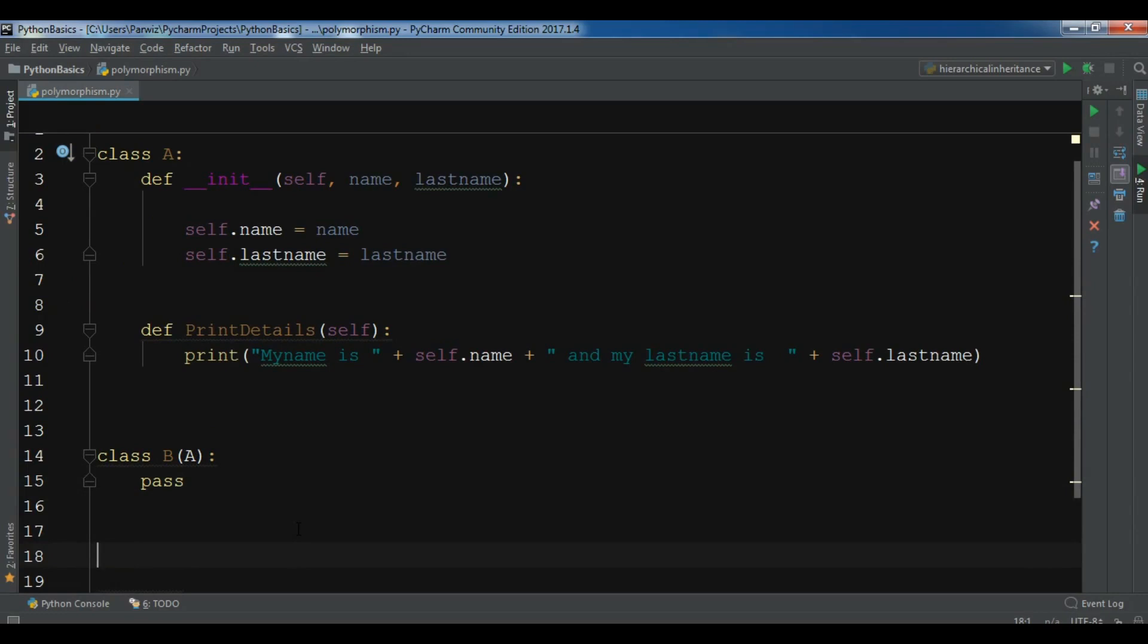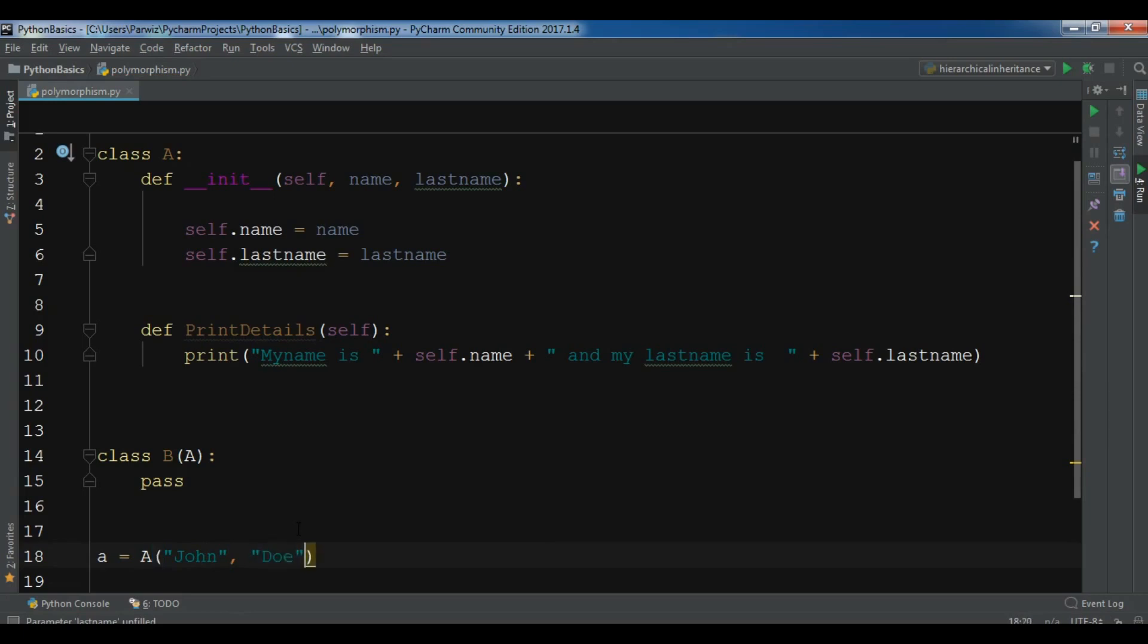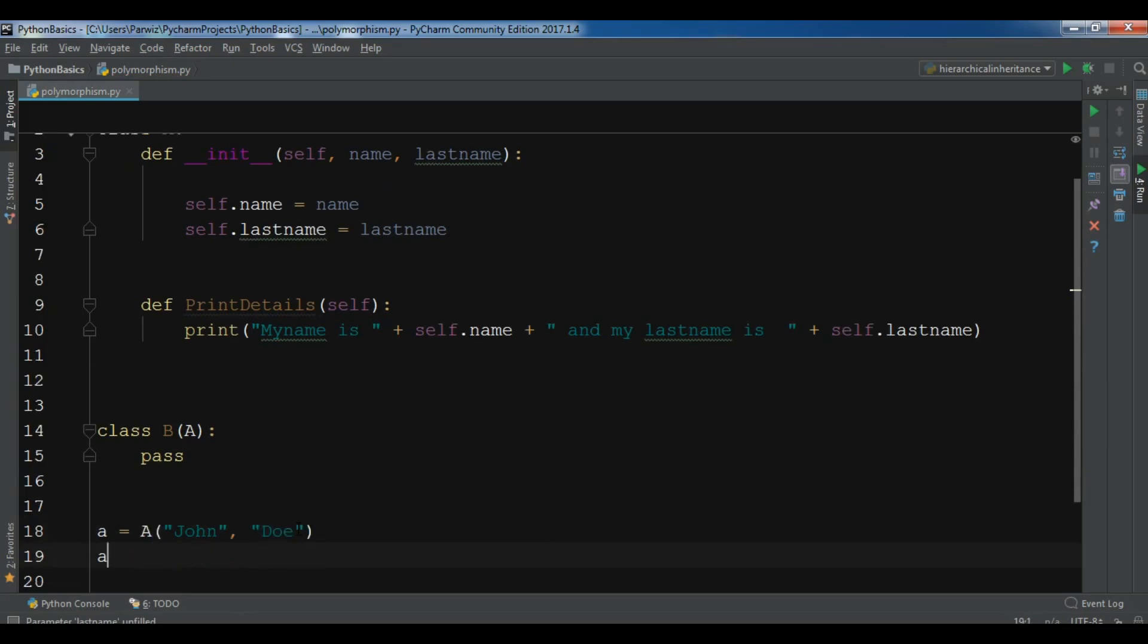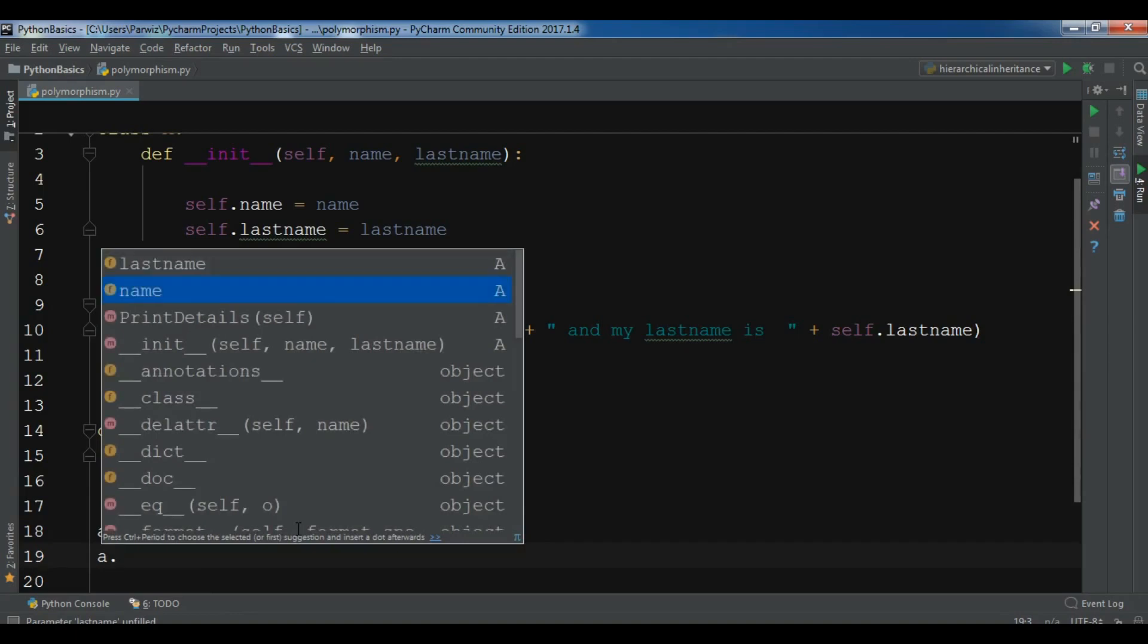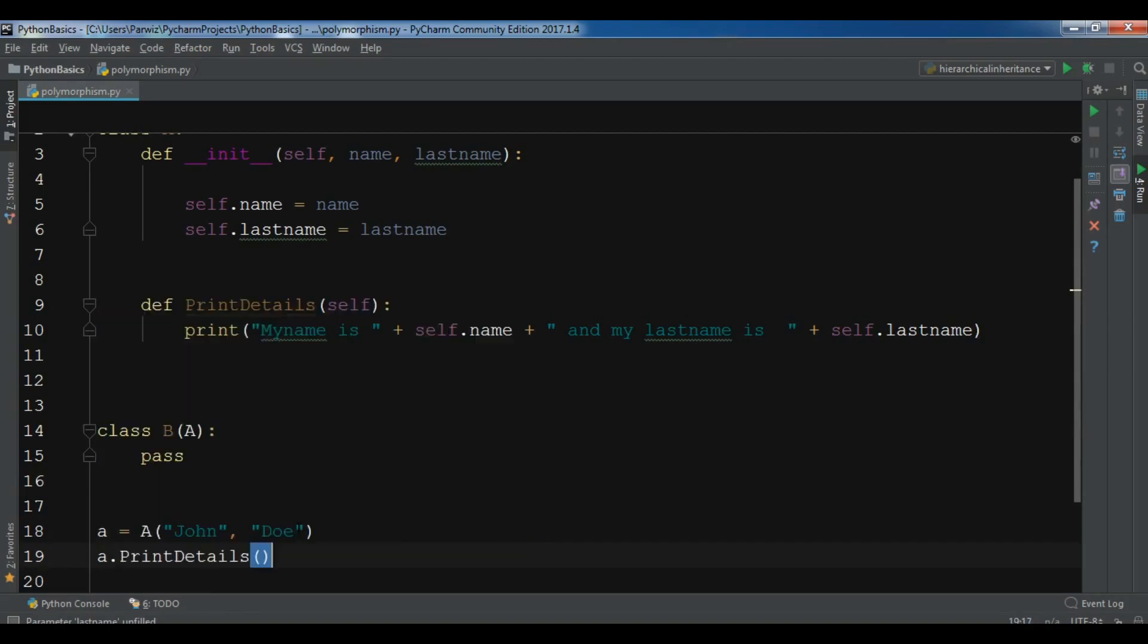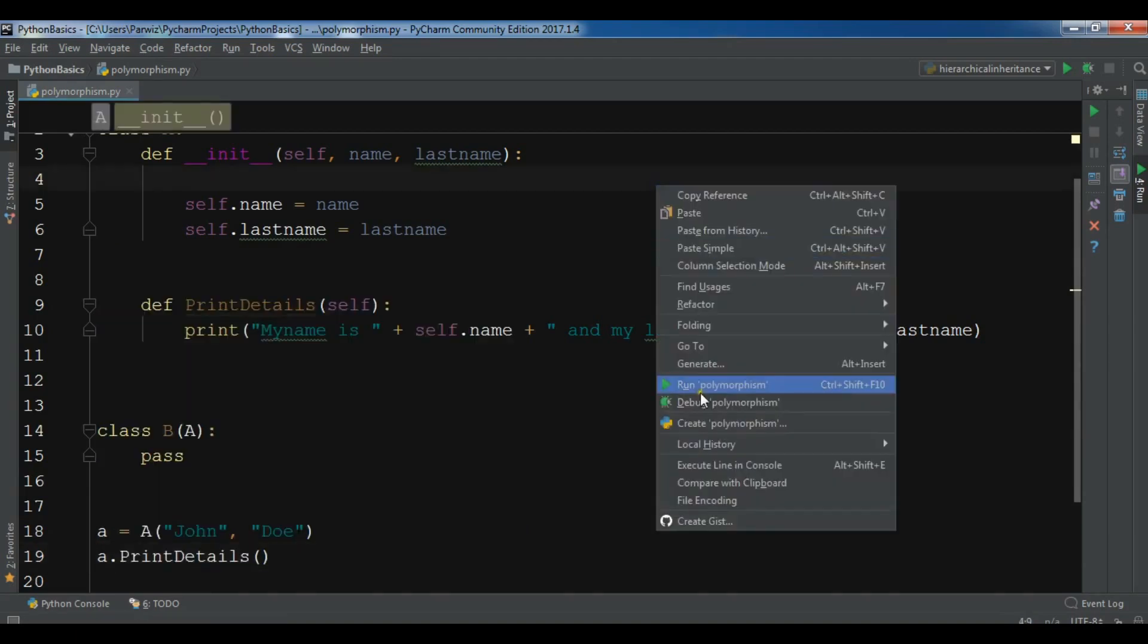So if I create, for example, first let me create a class object. So a equals A and let me give John and let me give, for example, John Doe. And now I can call my methods. So a.printDetails. And if I run this.